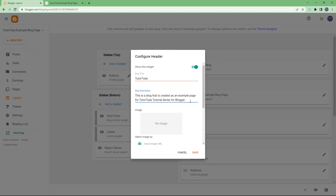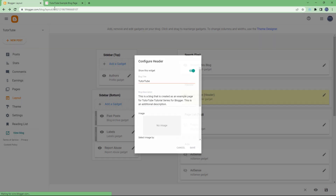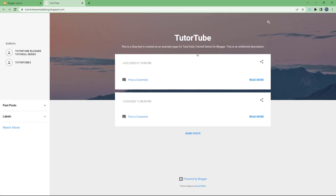You can also add a blog description. For example, it says 'this is a blog created as an example page for the tututube tutorial series for Blogger.' I'm going to add an additional description — if I type this in and save it, it'll simply update right here.